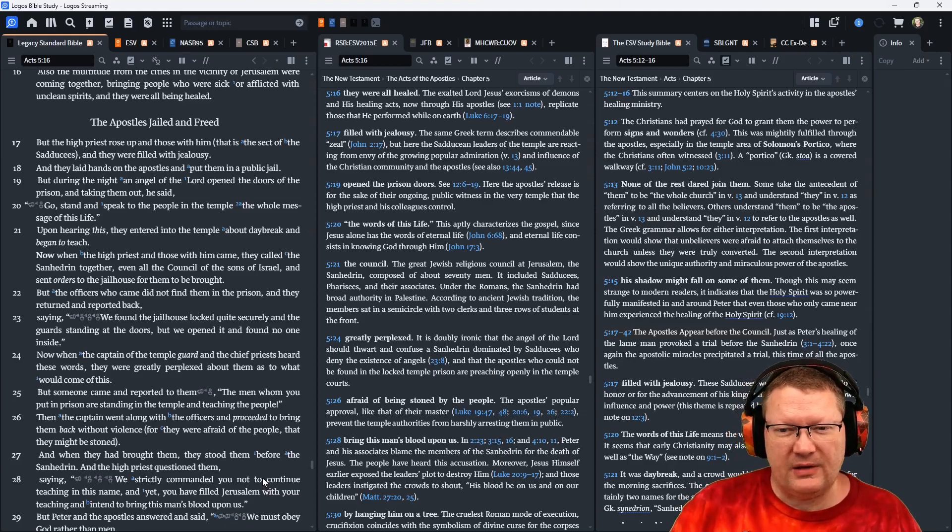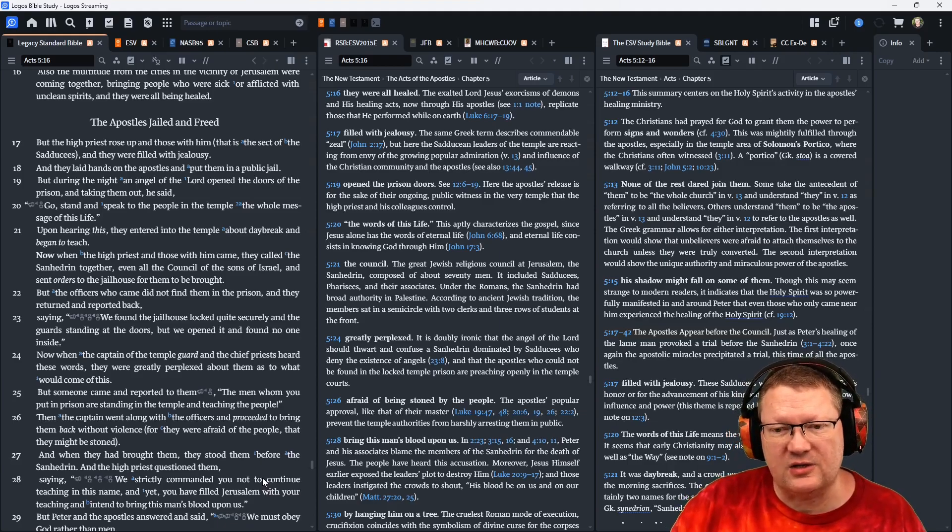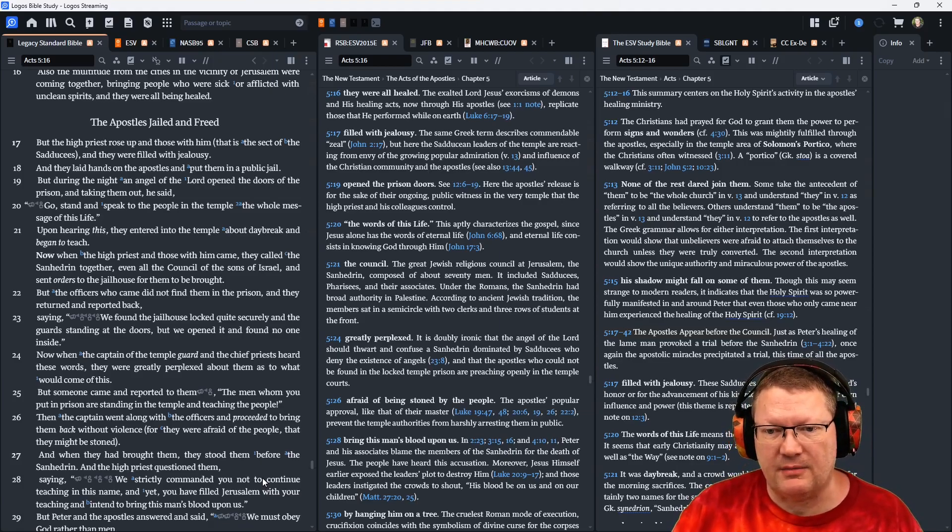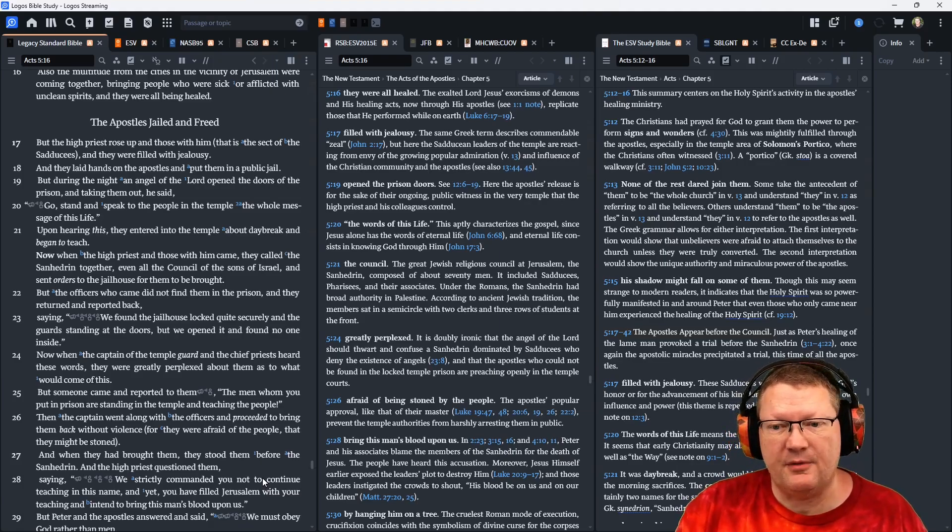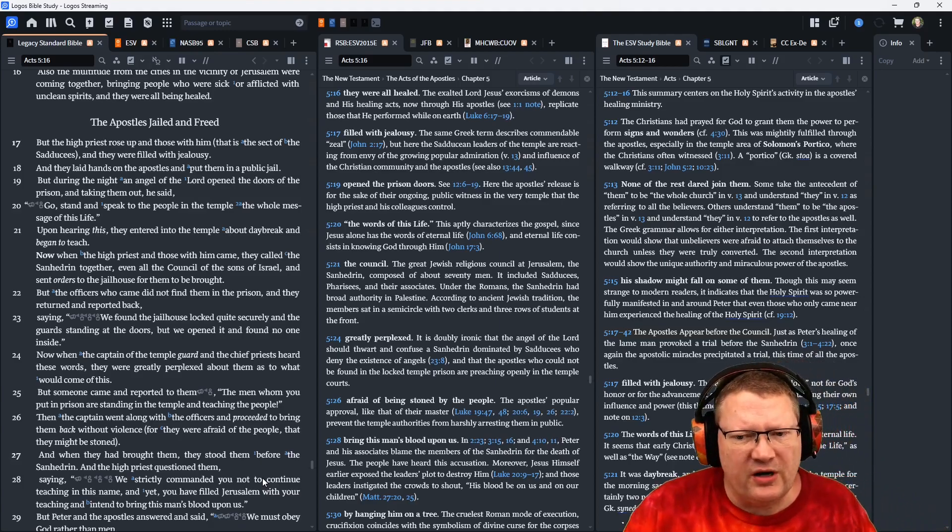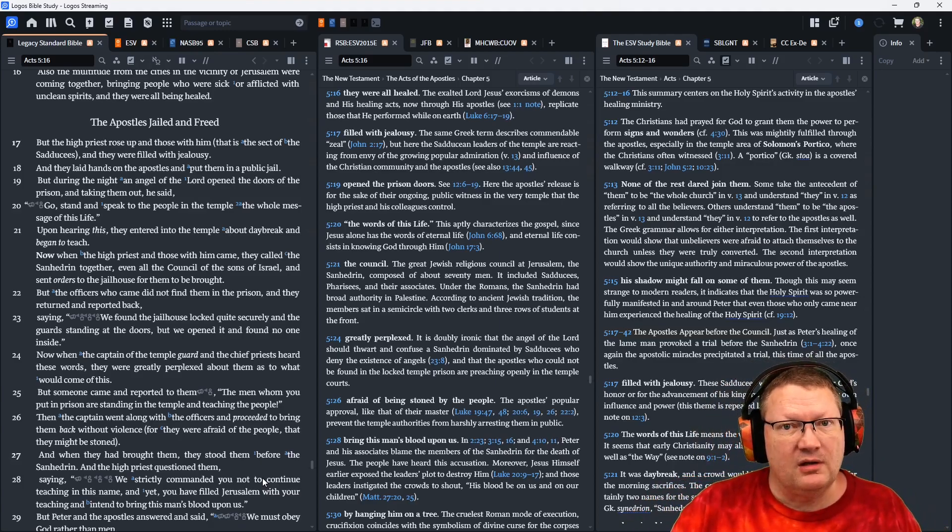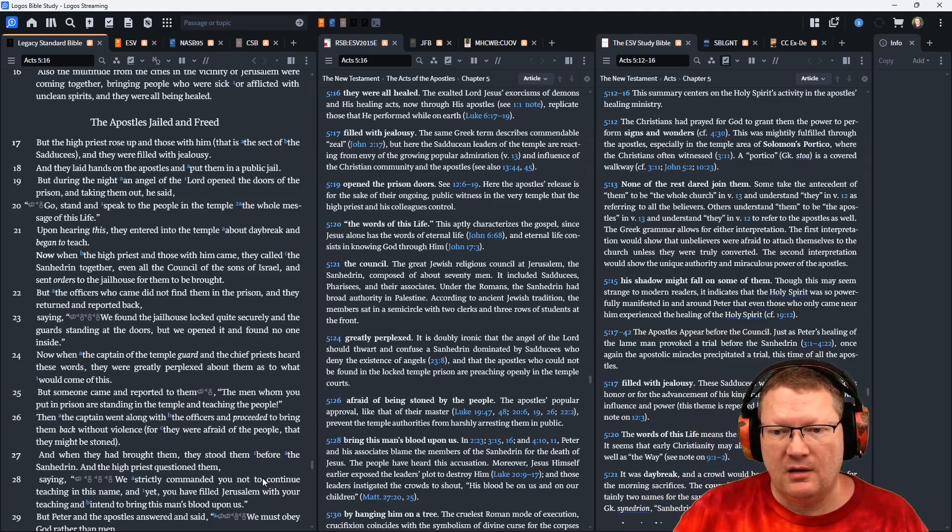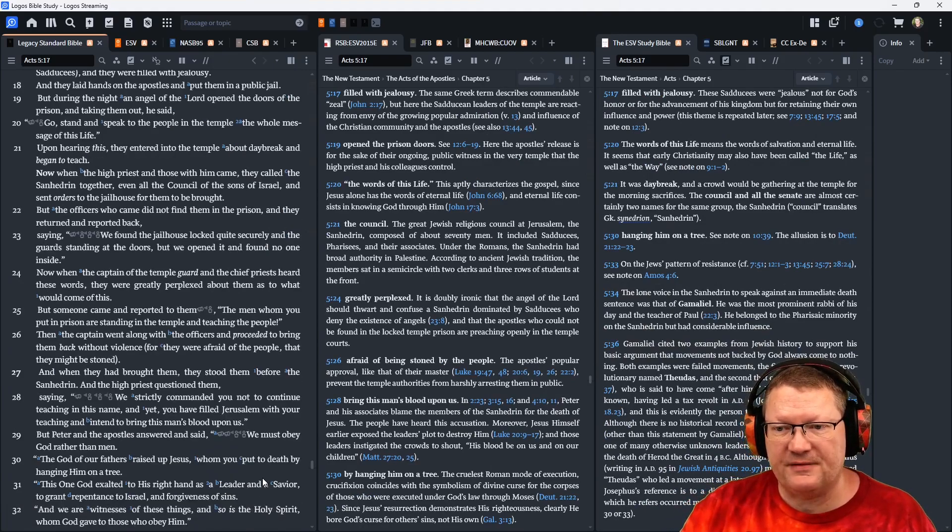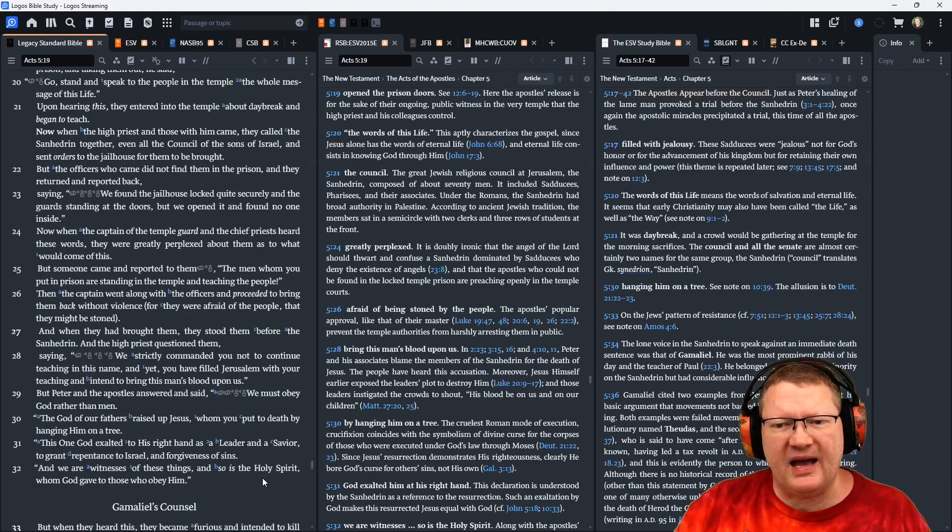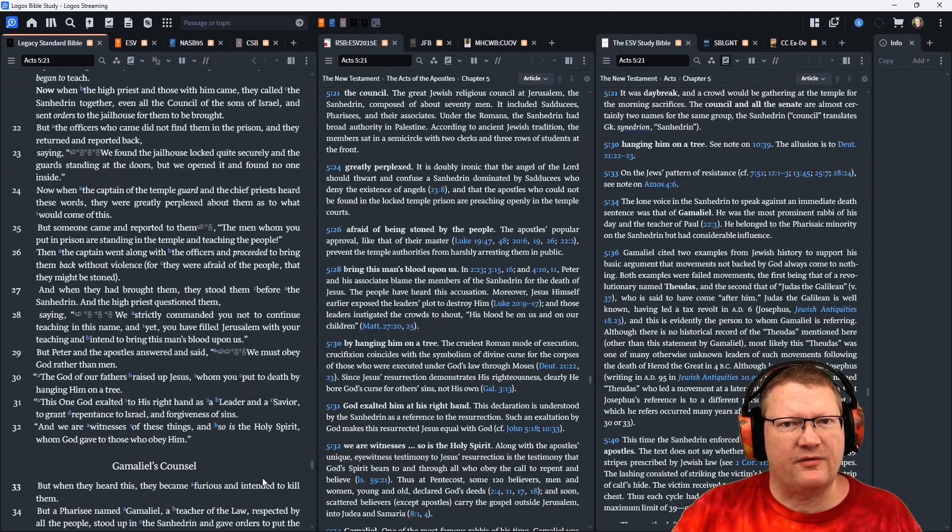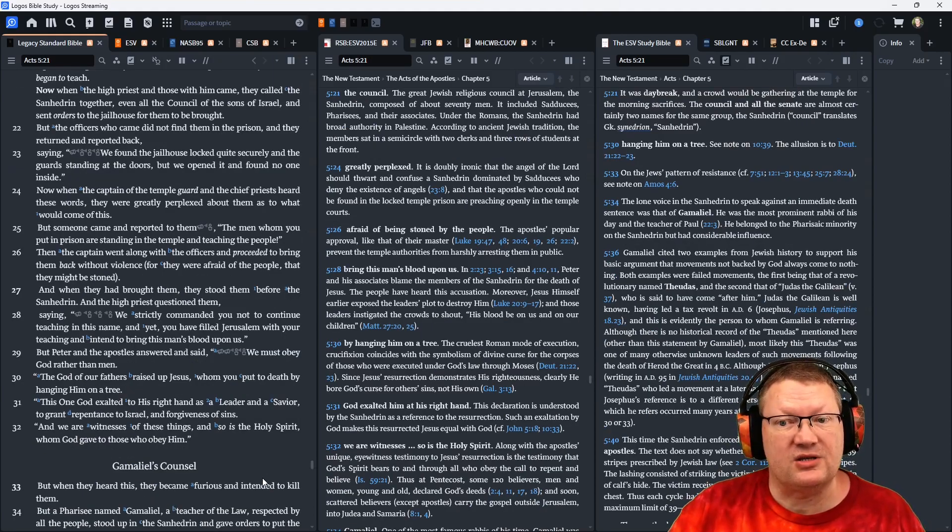Now, when the captain of the temple guard and the chief priest heard these words, they were greatly perplexed about them as to what would come of this. But someone came and reported to them, The men whom you put in prison are standing in the temple and teaching the people. Then the captain went along with the officers and proceeded to bring them back without violence, for they were afraid of the people, that they might be stoned.